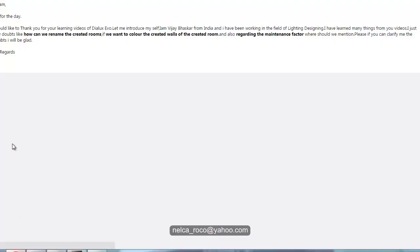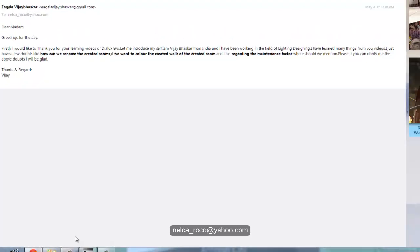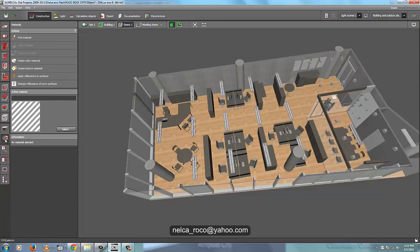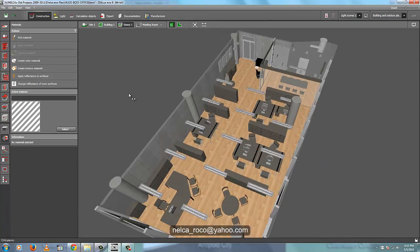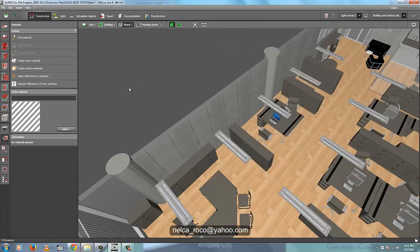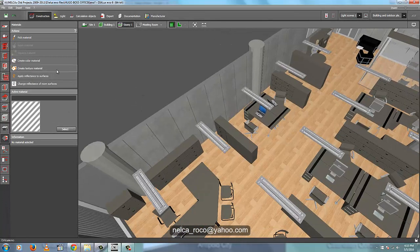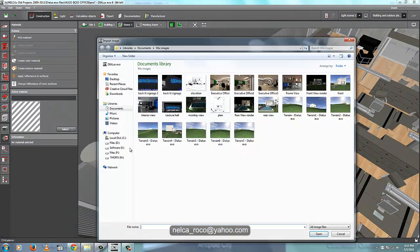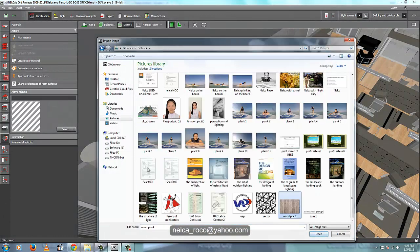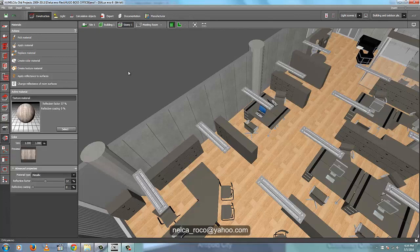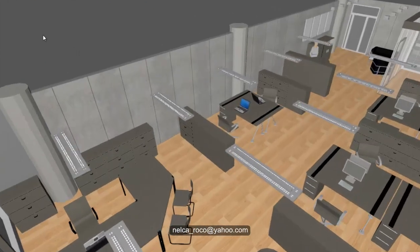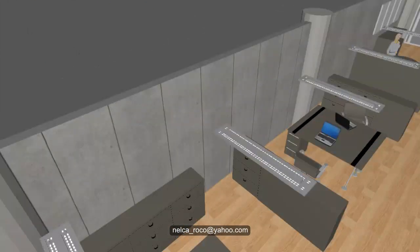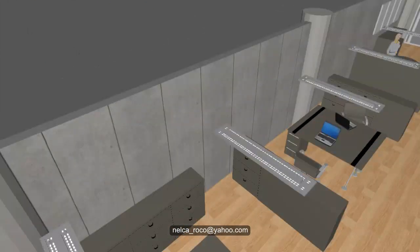And then your last question is how to create or you want to color the walls. So it's easy. Just go to the material tab and then select your color. Either you can create your color texture materials. For example, you want the wood plank here, and then you want your wood plank in the wall. So once you created that texture material, then you can apply it here like that, or you can increase it by manual.